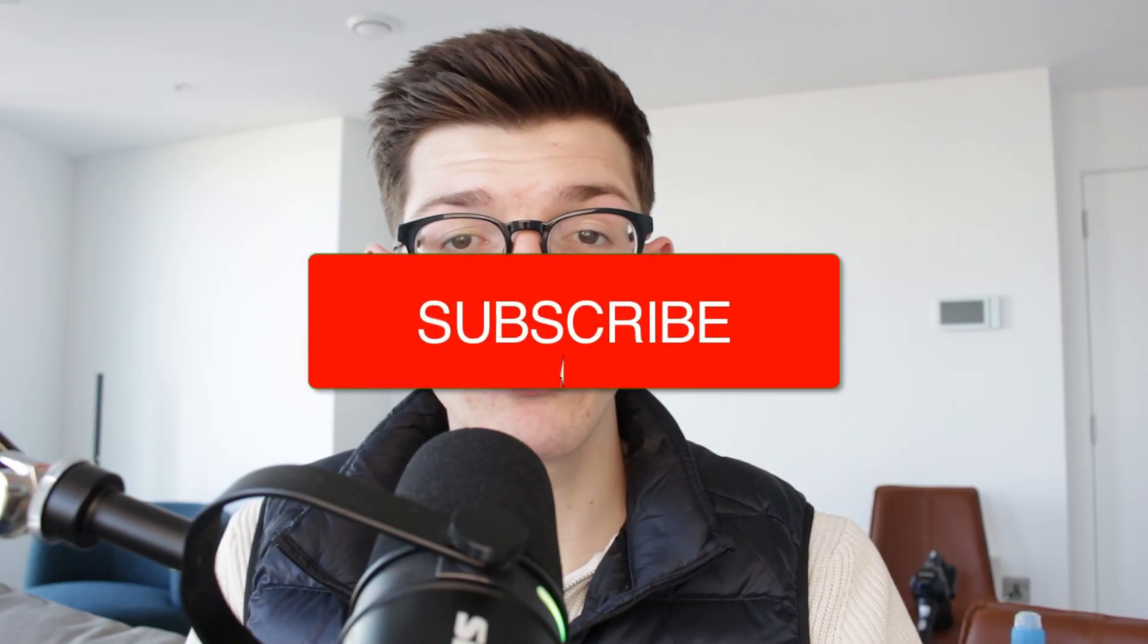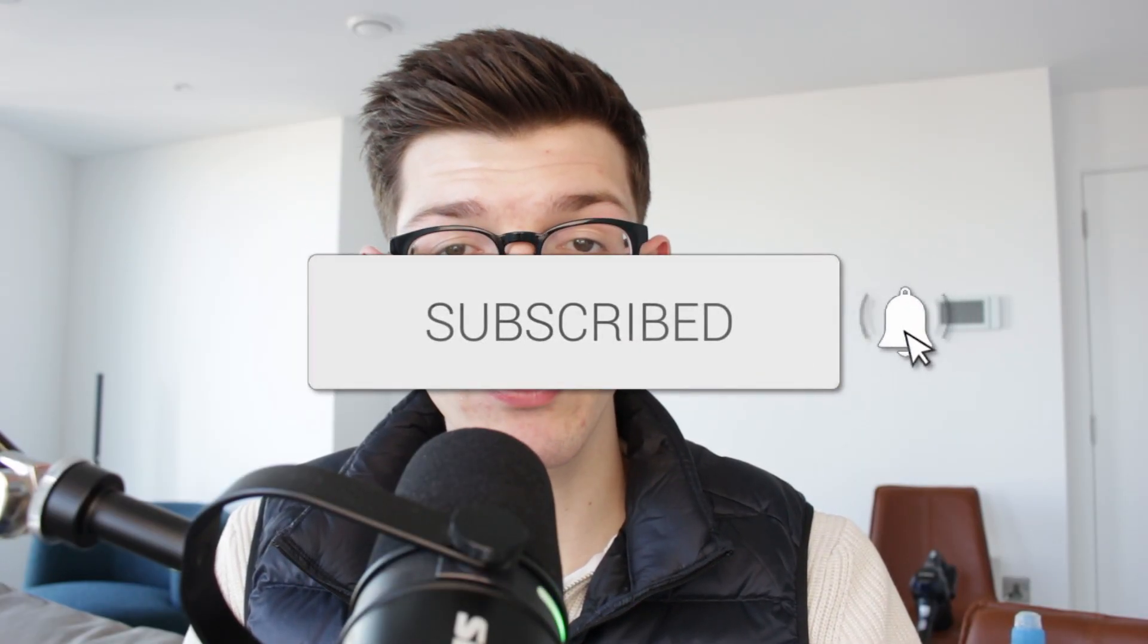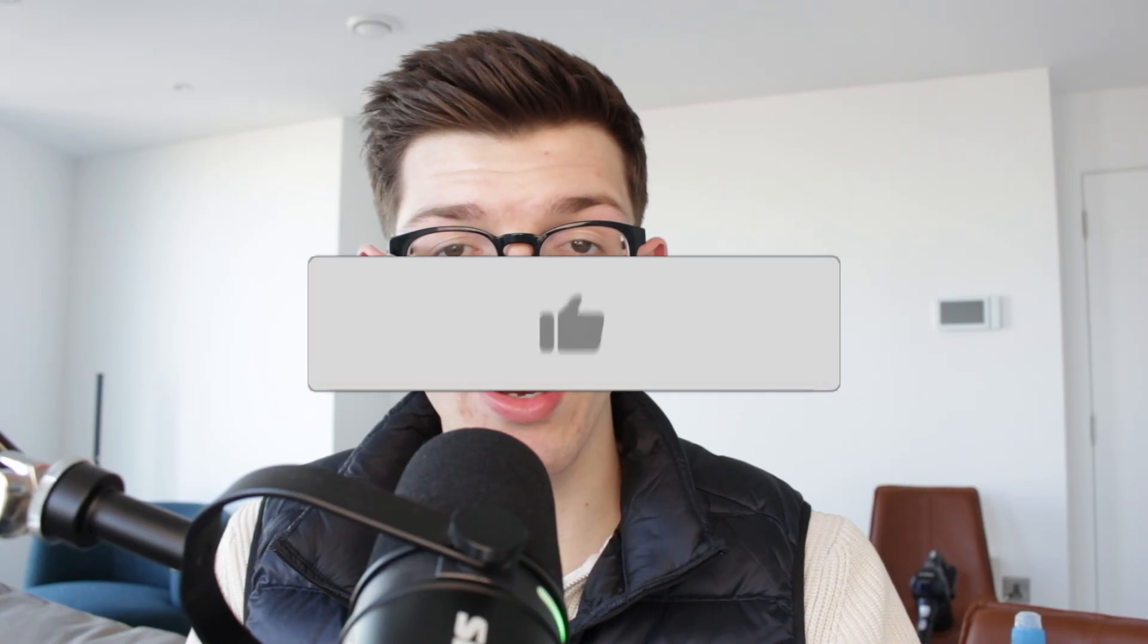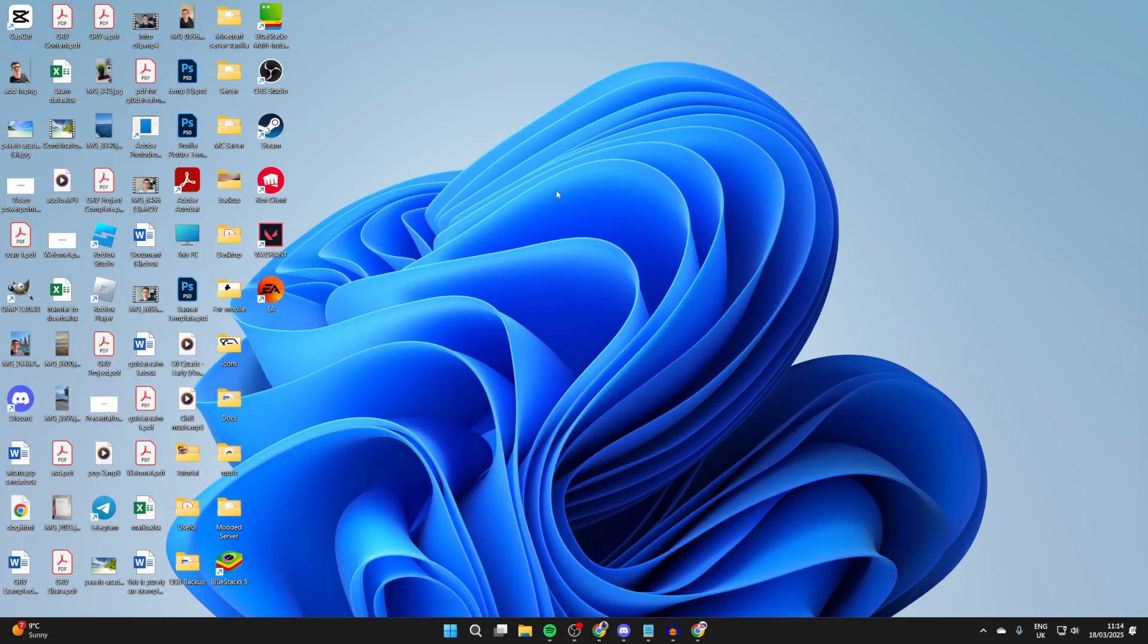We'll guide you through how to make a Discord account. If you find this useful then please consider subscribing and liking the video. Discord is a popular and great communication platform, so we'll guide you through how you can go and create an account and start using it.